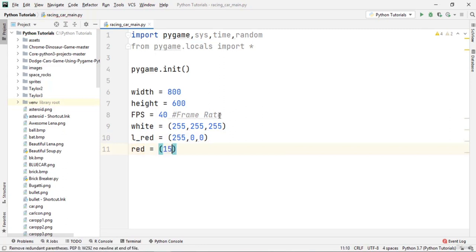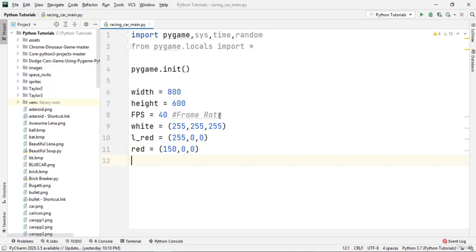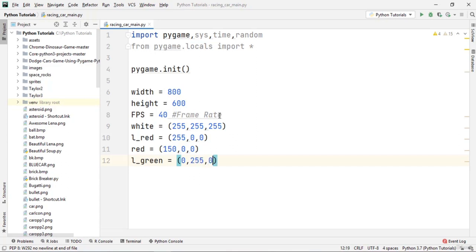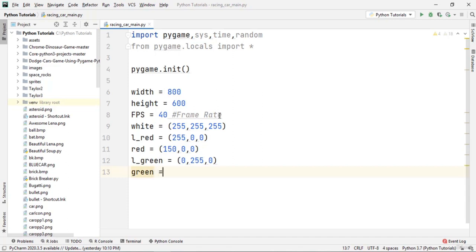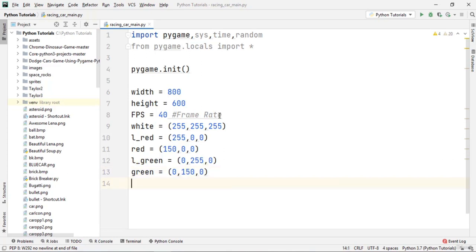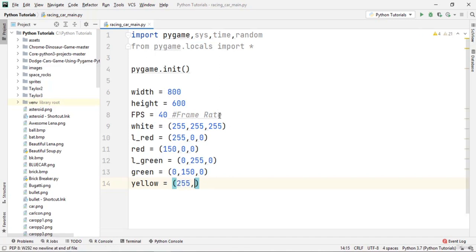We define a dark red color with RGB value (150, 0, 0). Then we define green with RGB (0, 255, 0), and a dark green with values (0, 150, 0). Then we define yellow with RGB value (255, 229, 10).